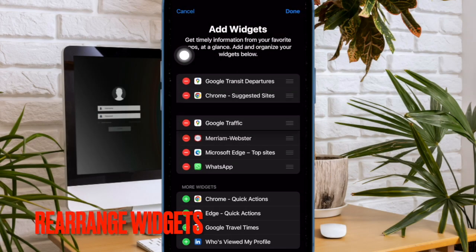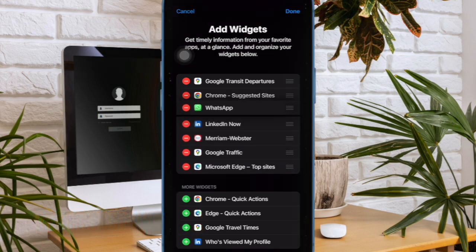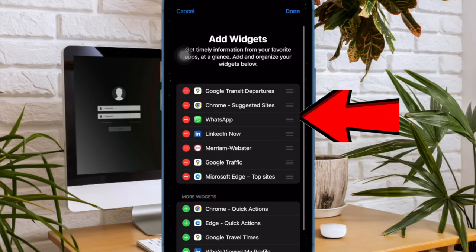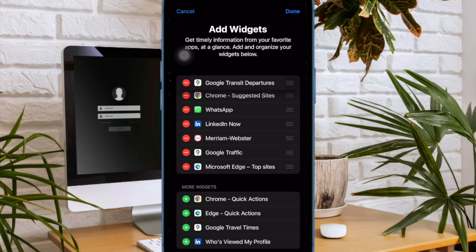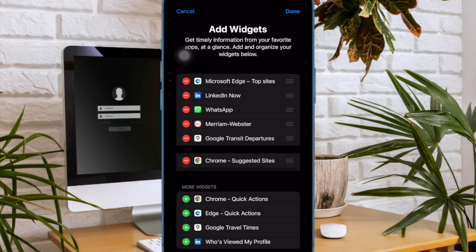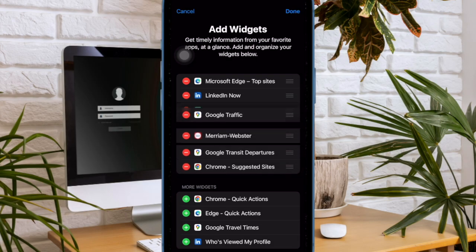Notably, there is also a pretty neat way to rearrange the widgets. Just touch and hold on the triple lines icon next to a widget and then drag and drop it at the desired spot.